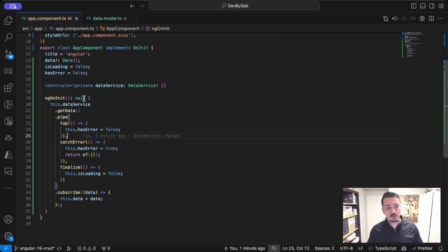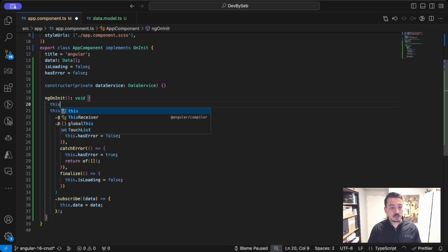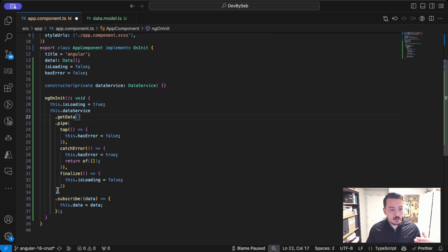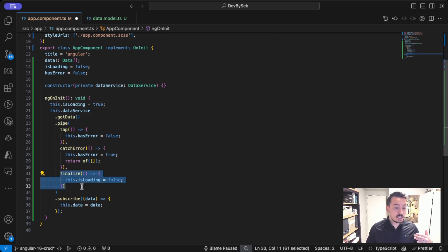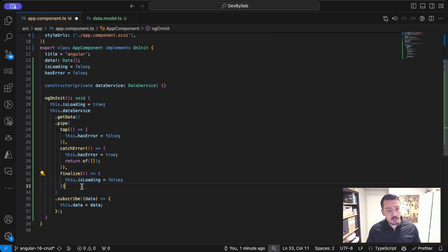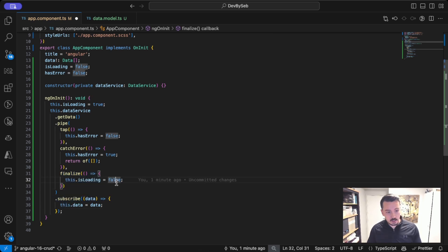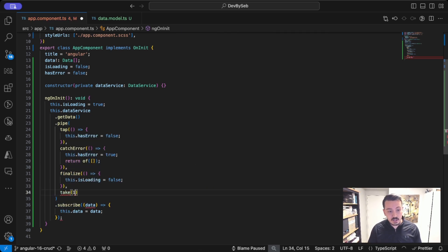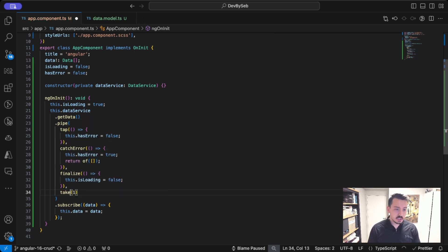So when you start fetching data, `this.isLoading` should be set to `true`, and then once the subscription completes — whether it has gone bad or right — you would probably want to set `isLoading` to `false`. This is a common case, and you would subscribe to fetch data. You'd probably also want to have `takeOne` or unsubscribe to ensure it actually completes once the data has been retrieved.